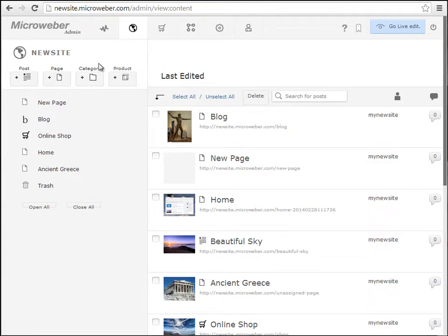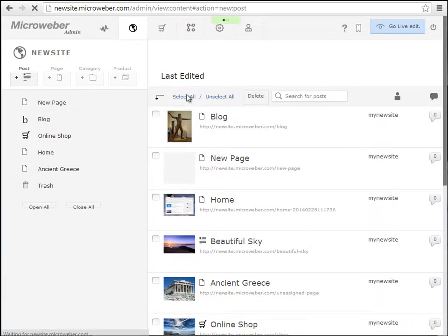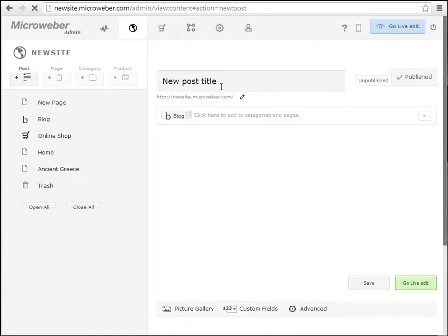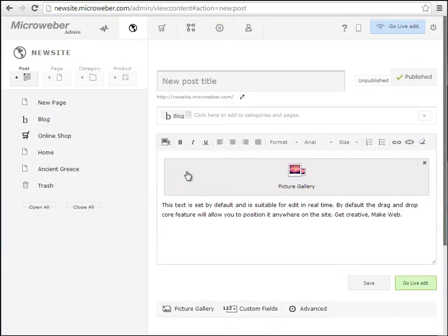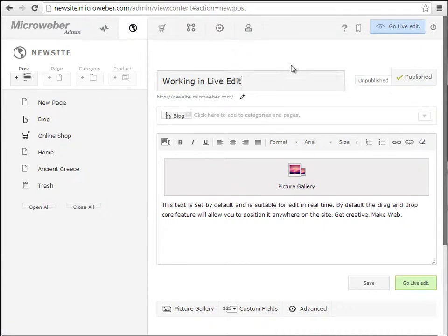Hello and welcome to the biggest Microeber tutorial yet. We will be taking a look at the core features of the CMS, namely the live edit feature and the drag and drop feature.